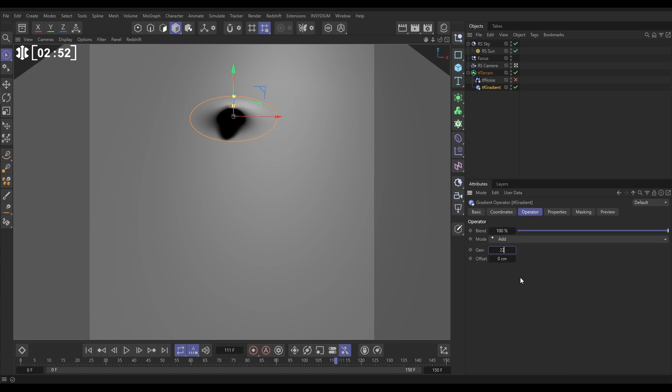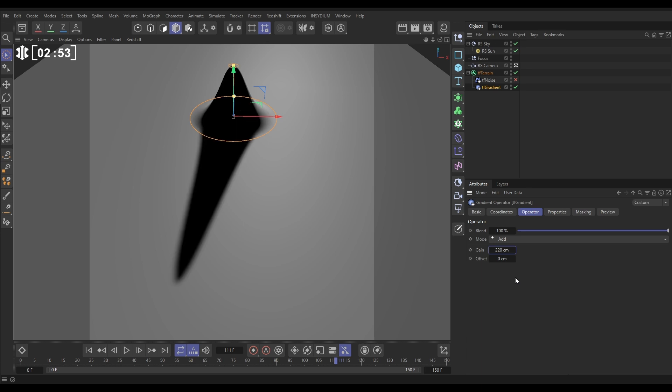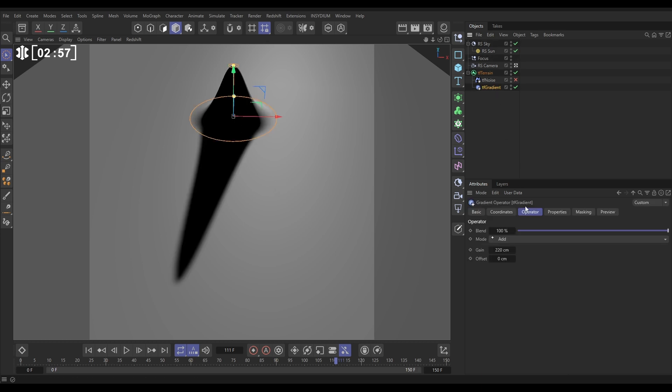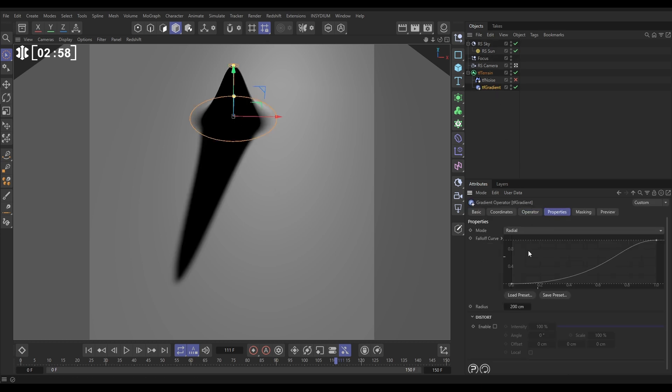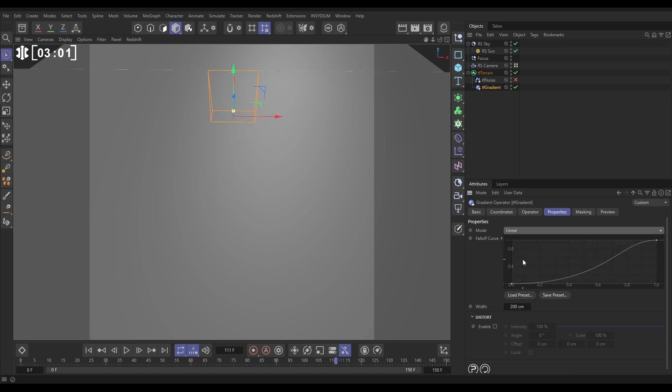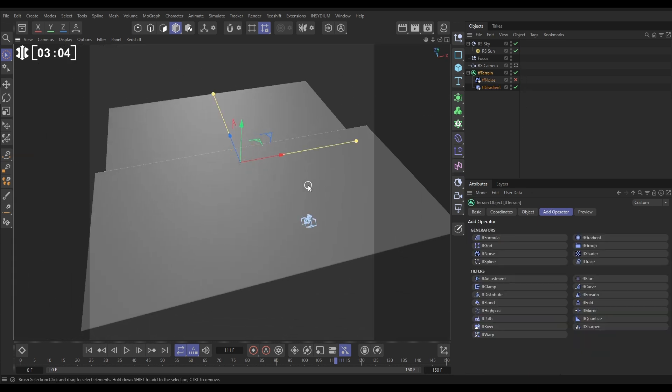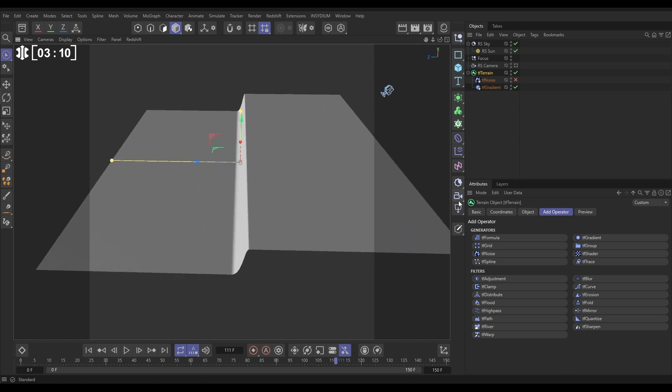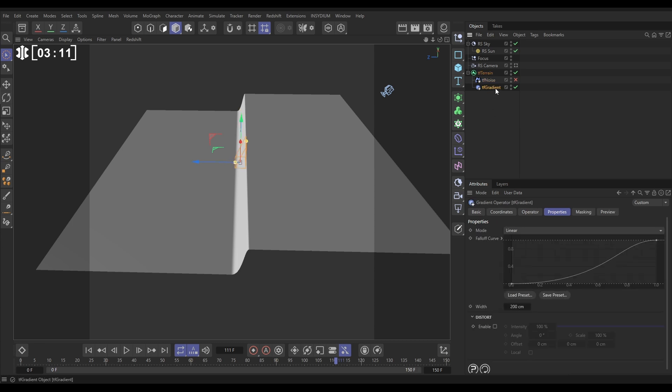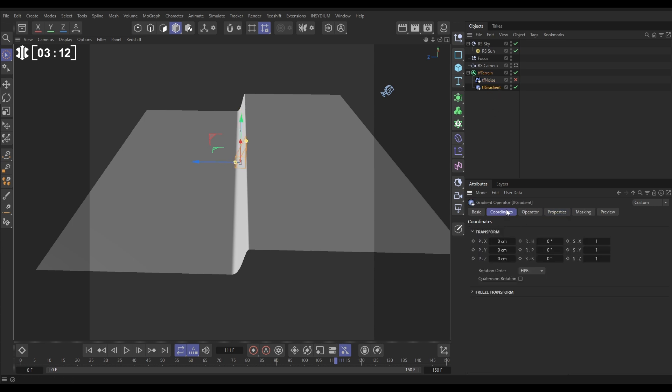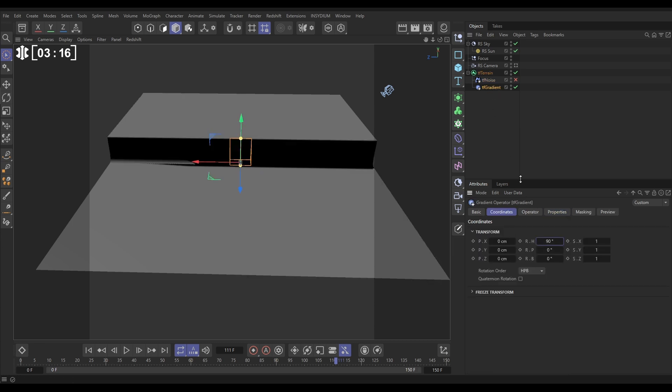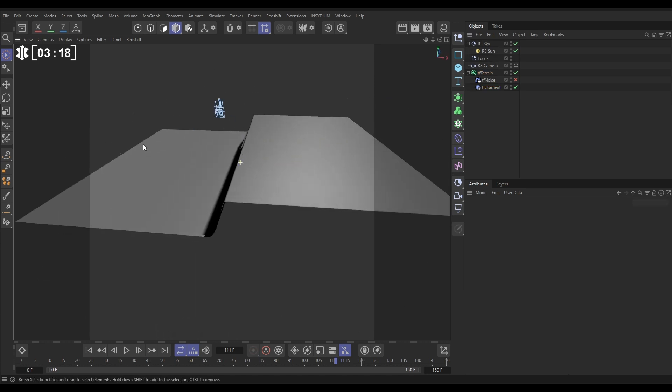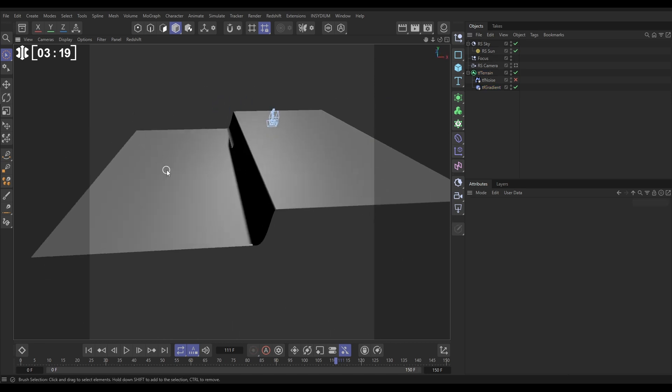So this has just created this peak, but we want a linear type of gradient. So let's change it to linear. When I come out the camera, we've got this slope, but it's facing away from where the camera's pointing. So we need to rotate it. Let's go to the gradient coordinates, just rotate it by 90 degrees. Yep, that's what we want.